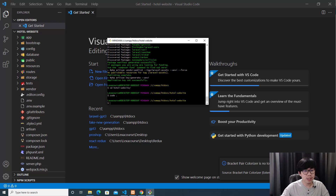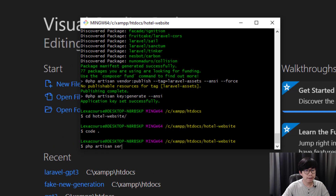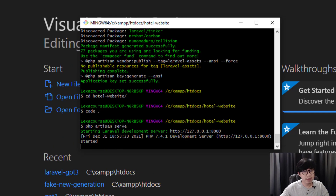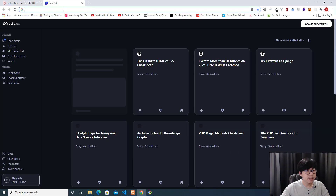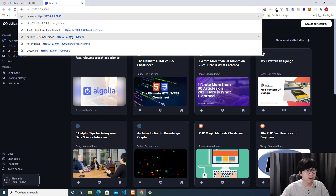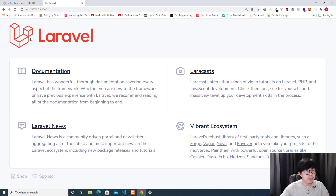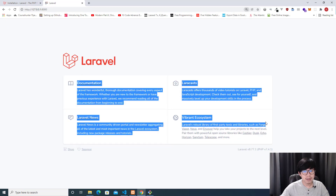To check if the installation is correct, type "php artisan serve" to run the Laravel development server. The server will start on a local IP address and port number. Copy that URL, paste it into your web browser, and hit Enter — you will see the default Laravel welcome page, confirming the setup is complete.